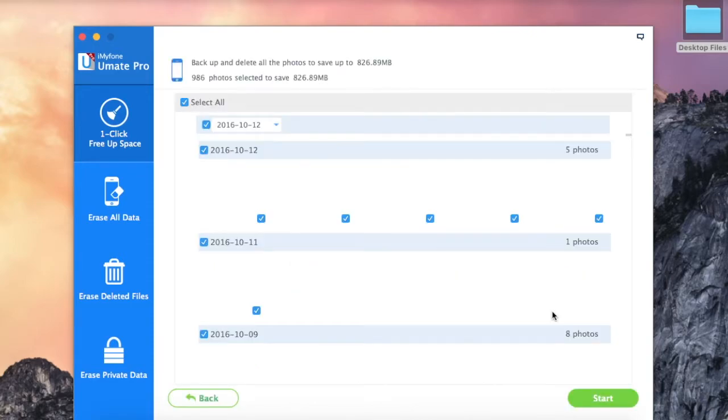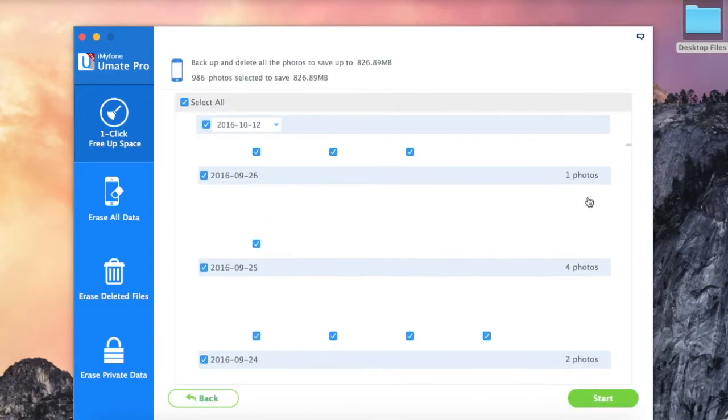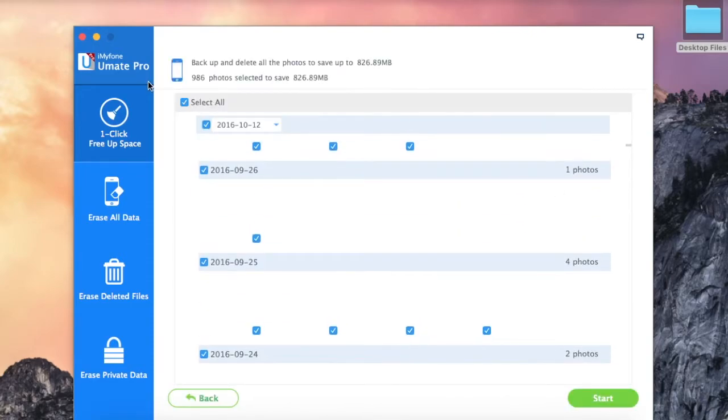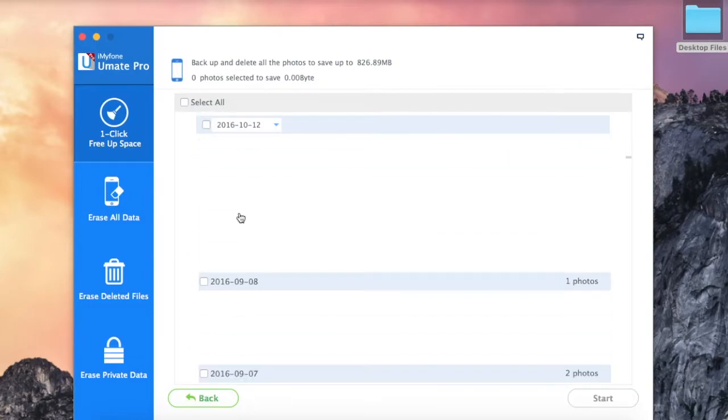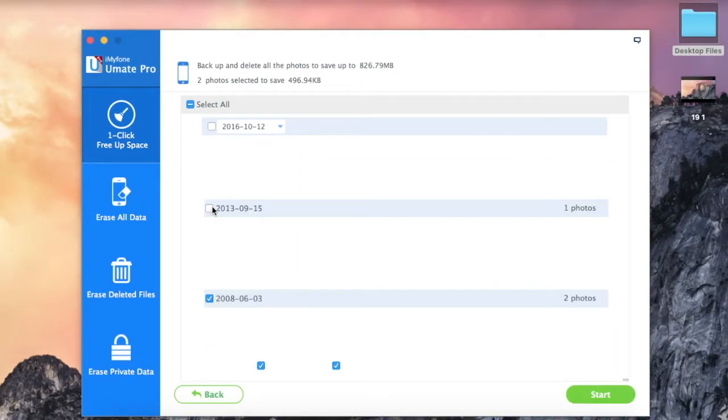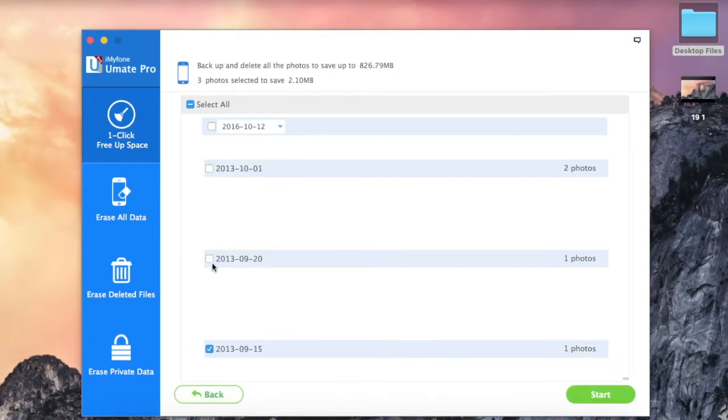Step 4: By default, all the photos are marked for deletion. In this demo, we will delete photos from the year 2013.